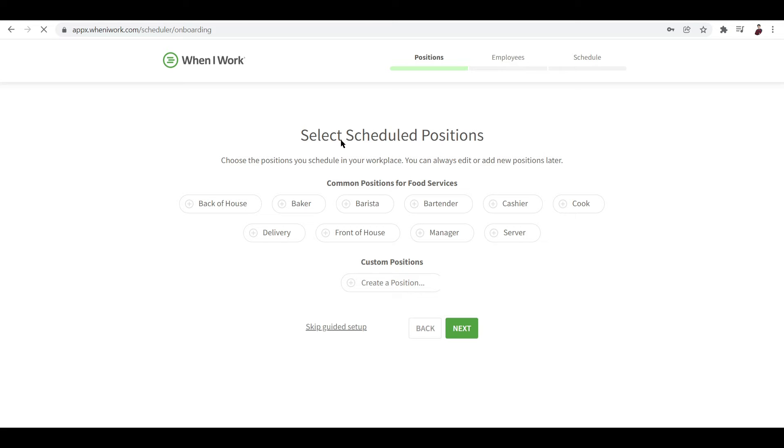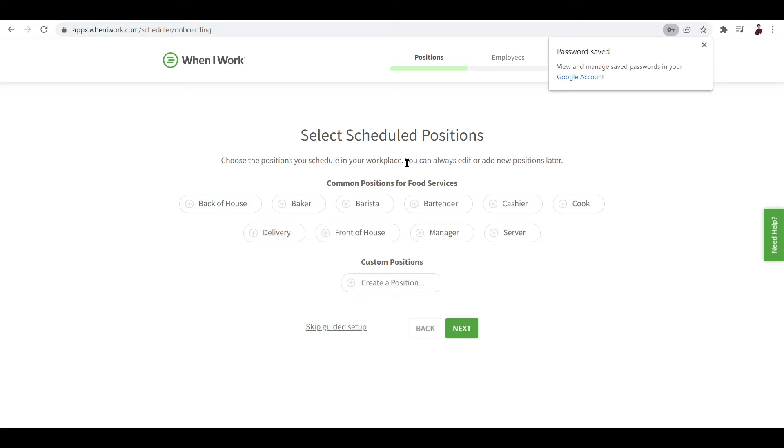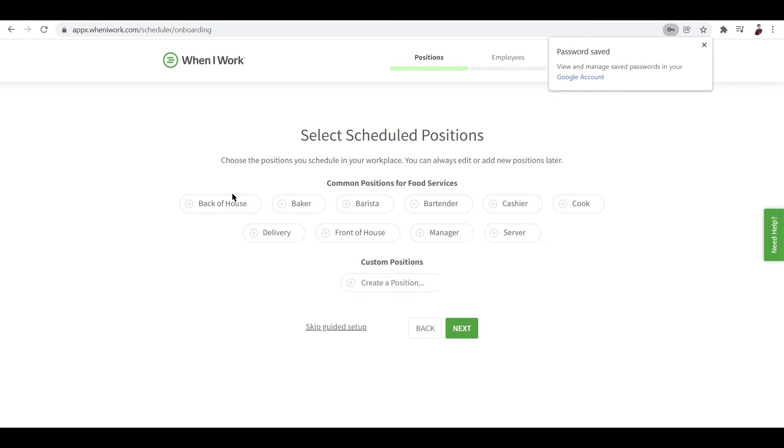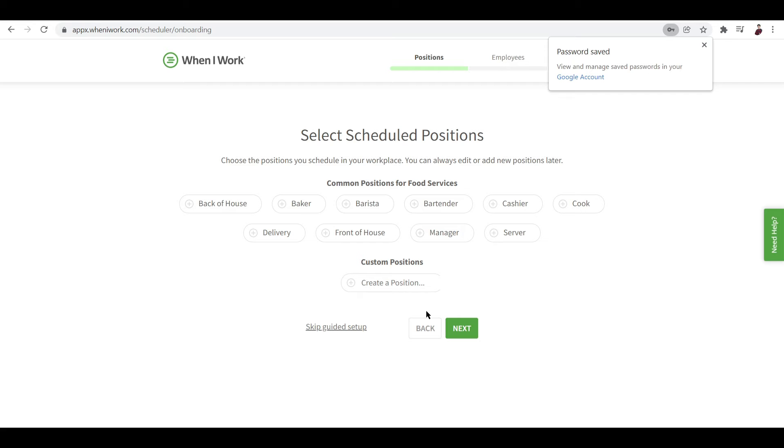Like I said, now we're adding in positions - as you choose the positions you schedule in your workplace, you can always edit or add new positions later. Since we chose food service as our business, it automatically shows here positions for food businesses such as baker, barista, bartender, cashier, cook, delivery, front of house, stuff like that. But if you don't see any of the positions or if there's a missing position, just go ahead and click on create a custom position or create a position. Now let's just go ahead and click on front of house.